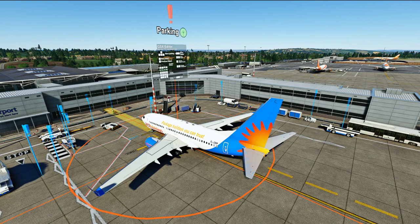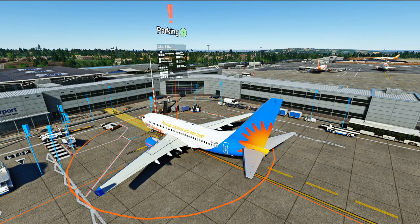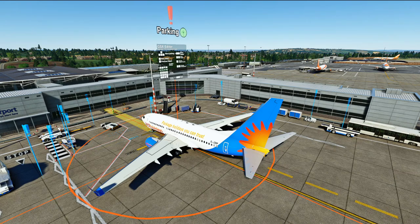Go into your GSX menu in the sim in your drop-down UI, then click Customize Parking Position or GSX Settings. From there, click Customize Parking Position and it'll open up the editor.